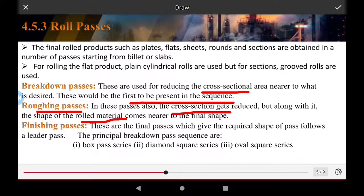The finishing passes are the final passes which give the required shape. The principal breakdown pass sequences are the box pass series, diamond-square series, and oval-square series.